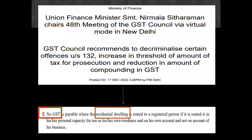However, there was no clarity as to whether a residential dwelling rented out to a GST registered person for residential purpose shall also attract GST and is to be paid under RCM in the hands of the GST registered person. However, in the 48th GST Council meeting held on 17th December 2022, it was clarified that no GST is payable where the residential dwelling is rented to a registered person if it is rented for the use of his or her own residence and not on account of his business.